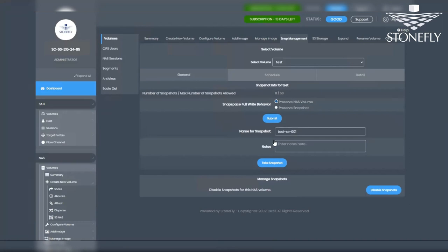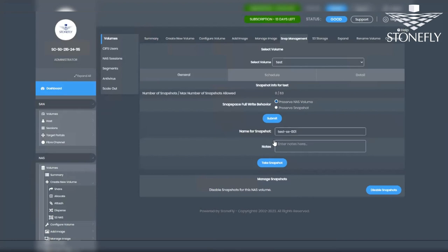Accessing a snapshot volume for file recovery or volume restoration follows the same UNC path as the original volume, with the addition of a leading slash followed by the snapshot name. Users need the name of the specific snapshot from the administrator. As long as they have access to the original volume, they will also have access to its snapshots.